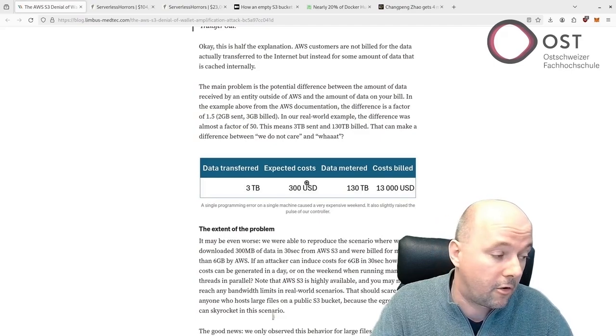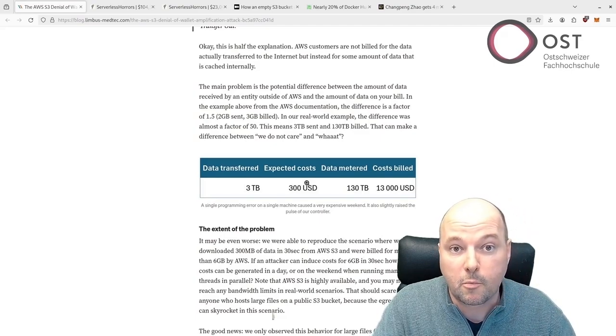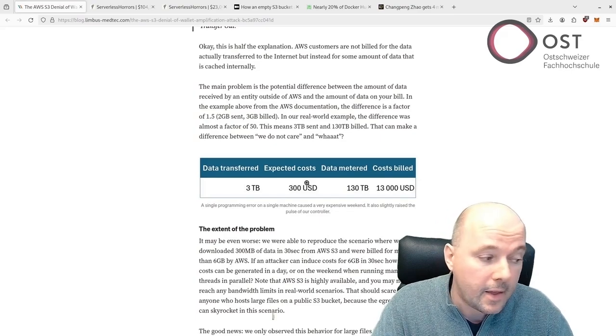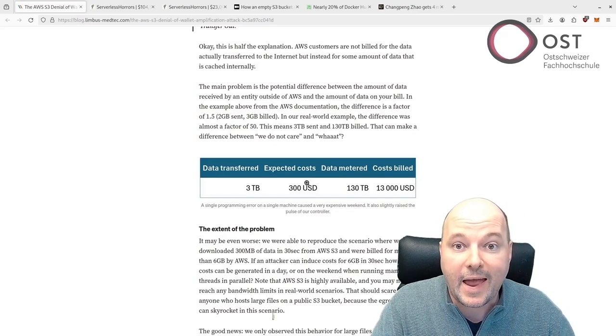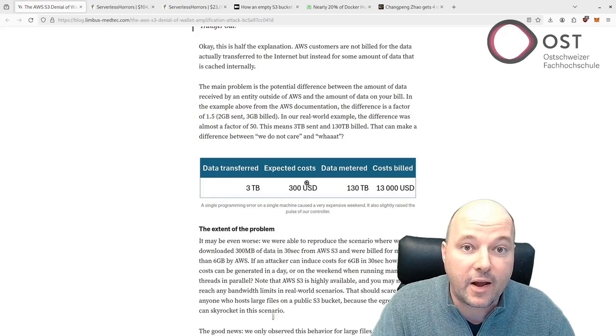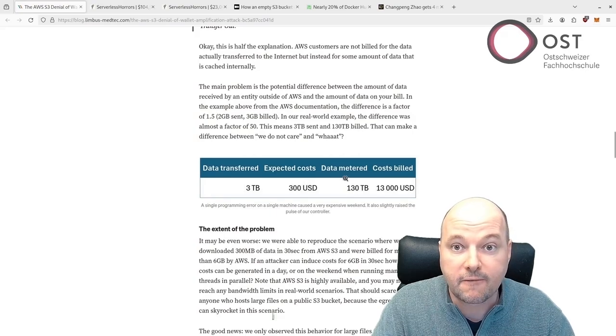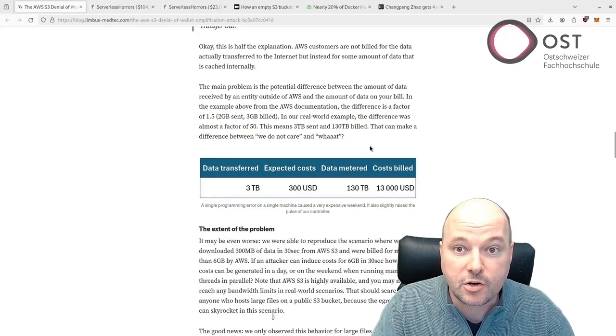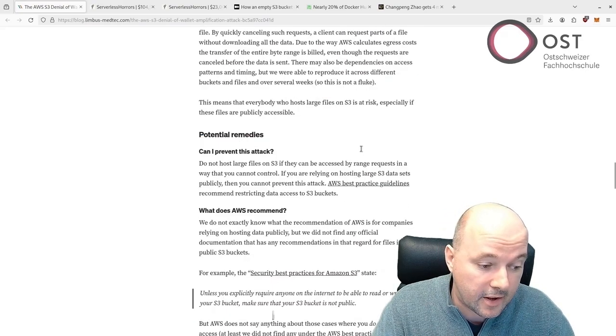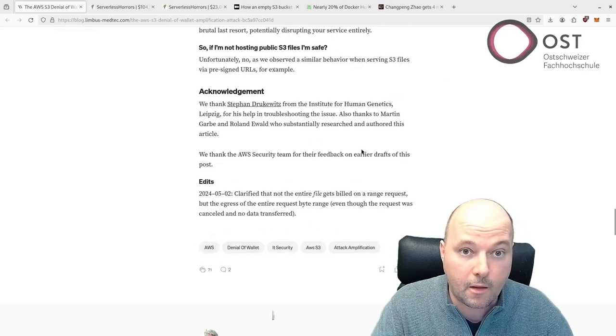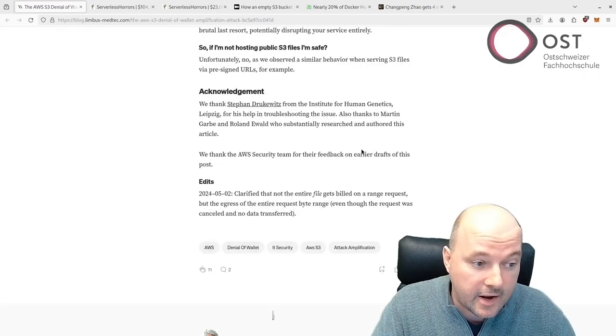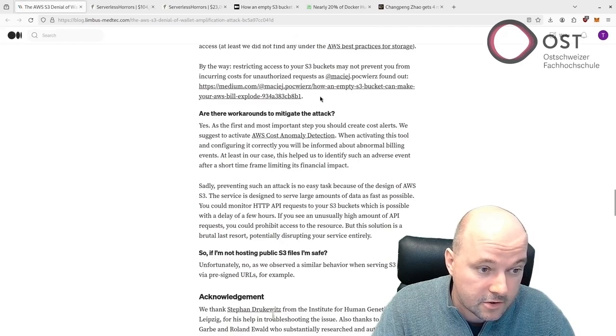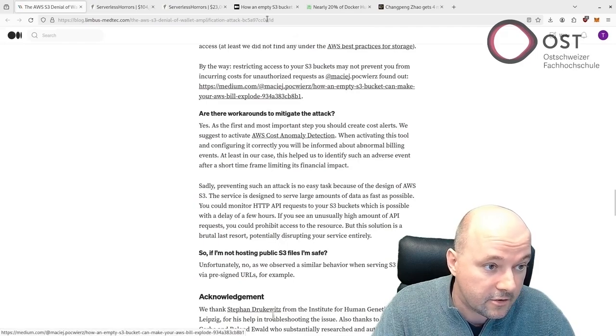They recommend against hosting large files publicly accessible via range requests to mitigate this risk. And another site is linked here, so the following site here.